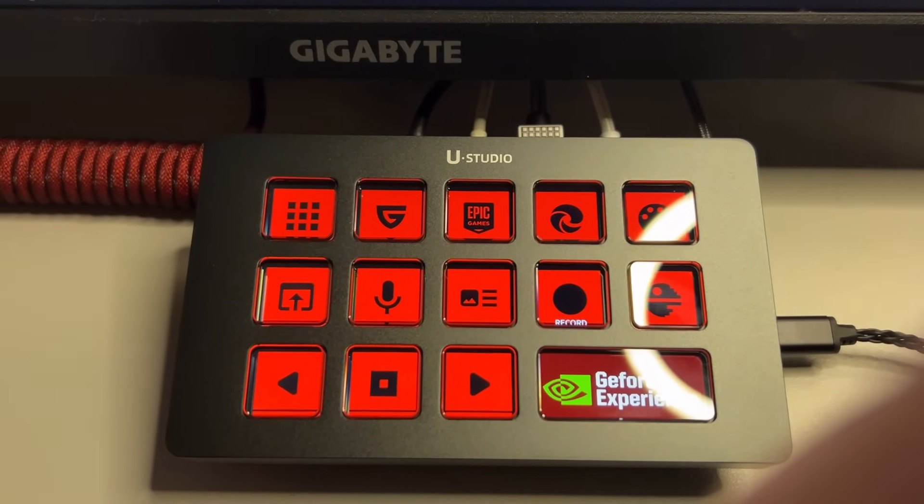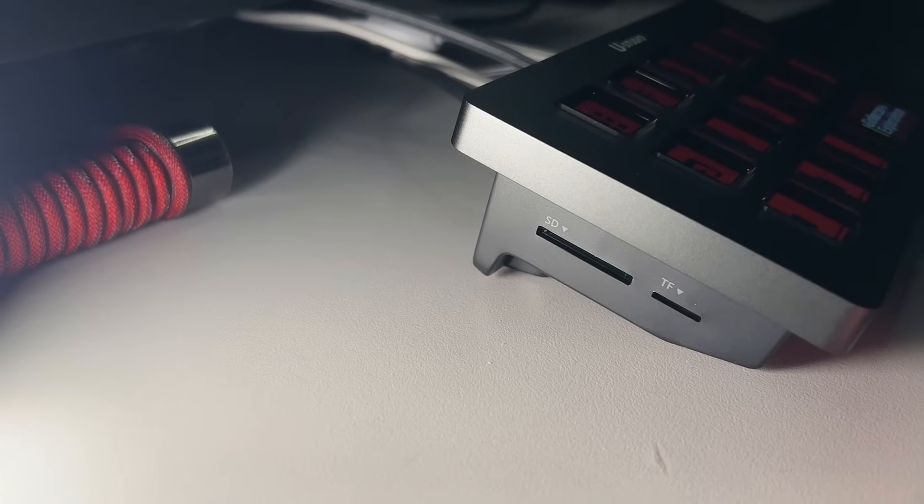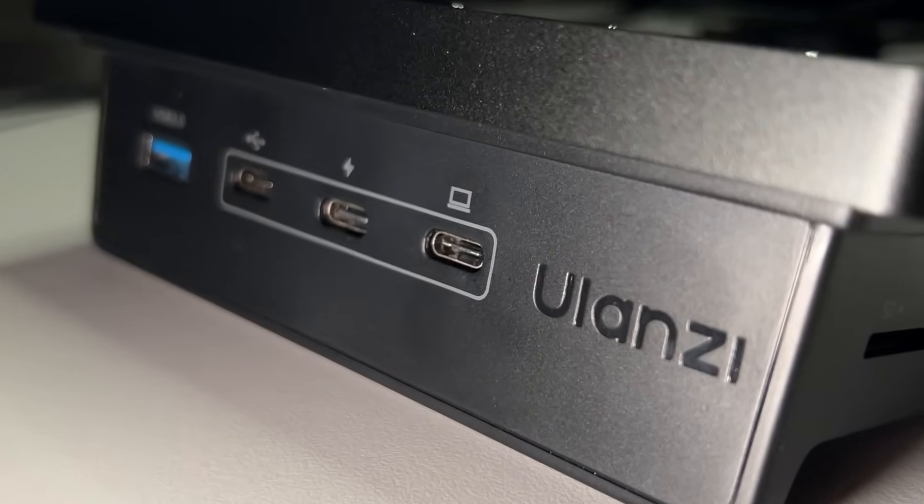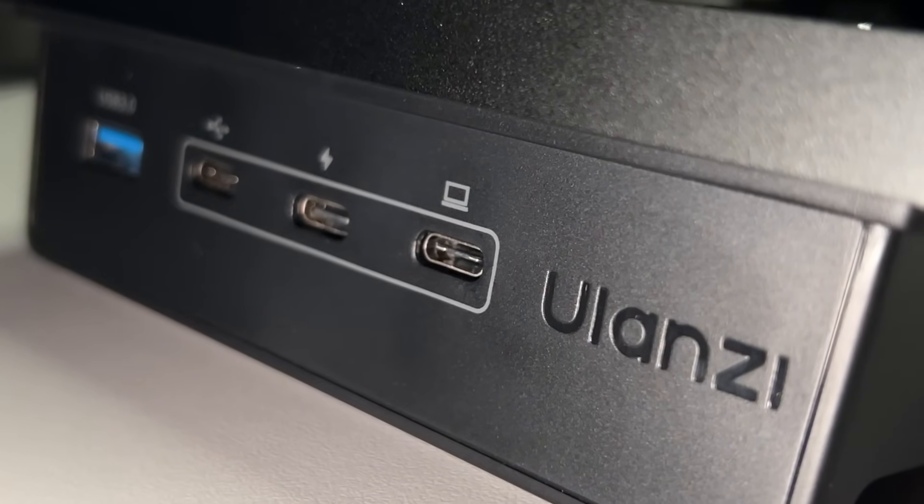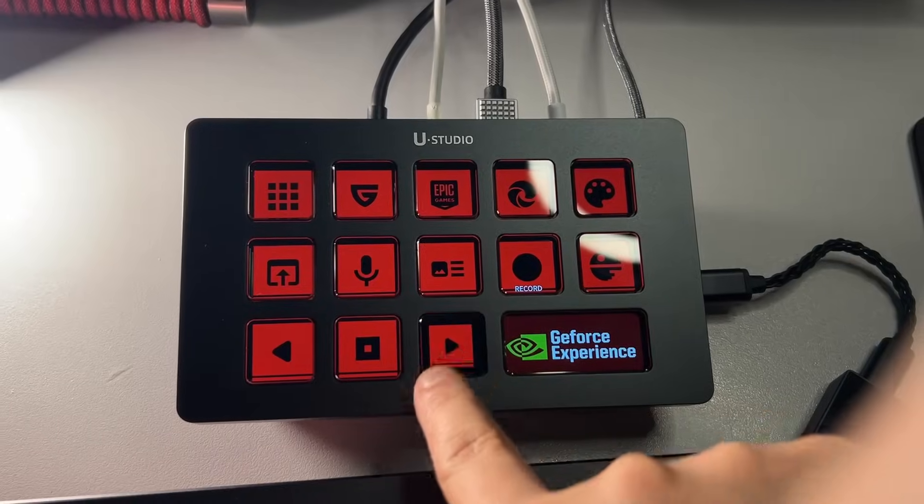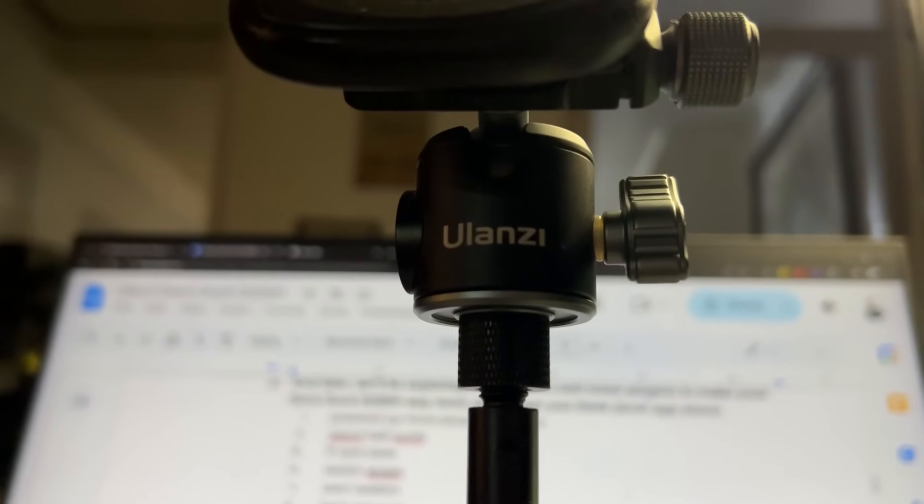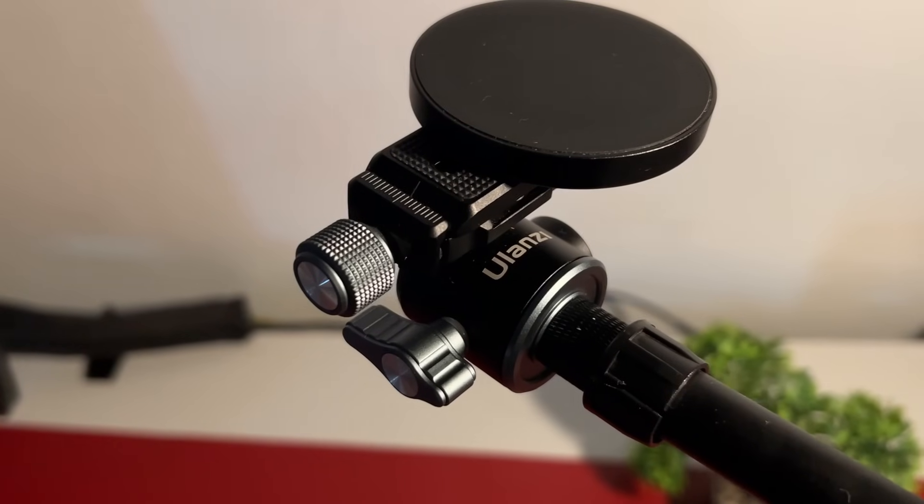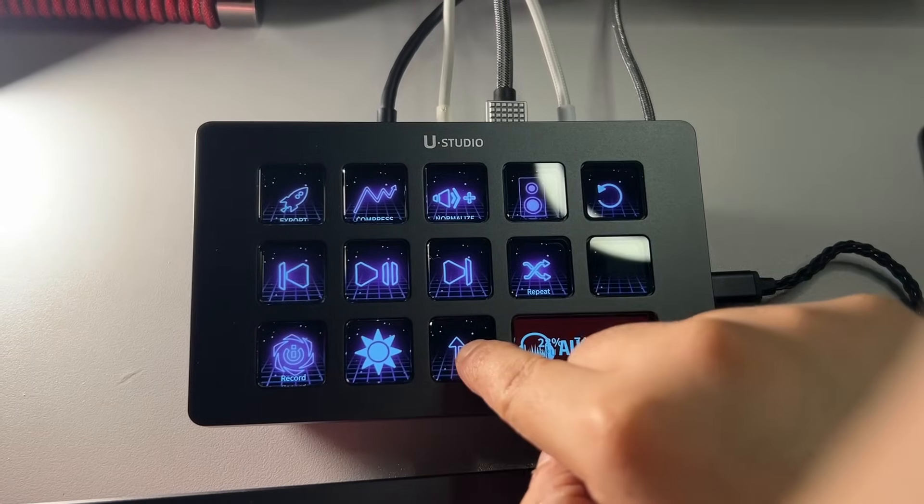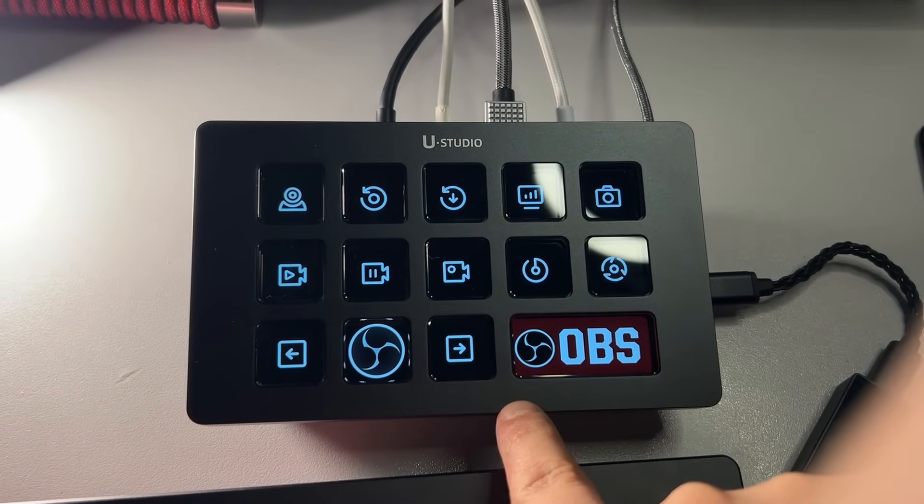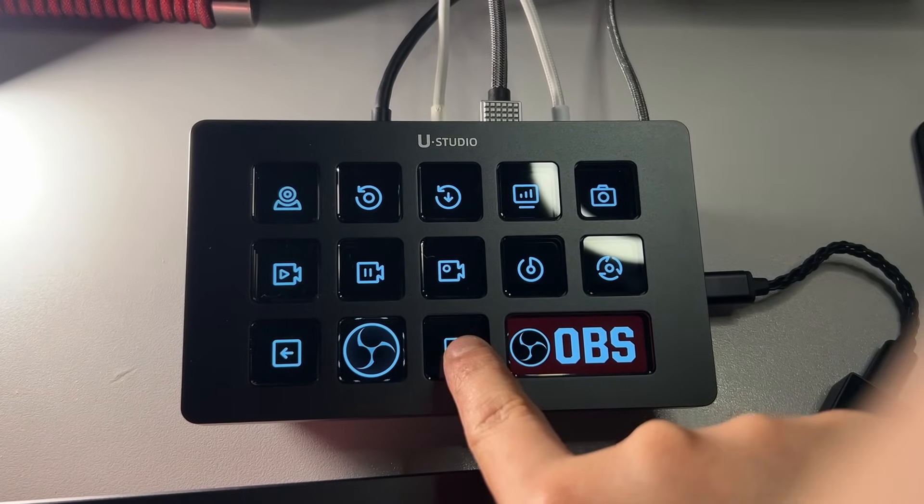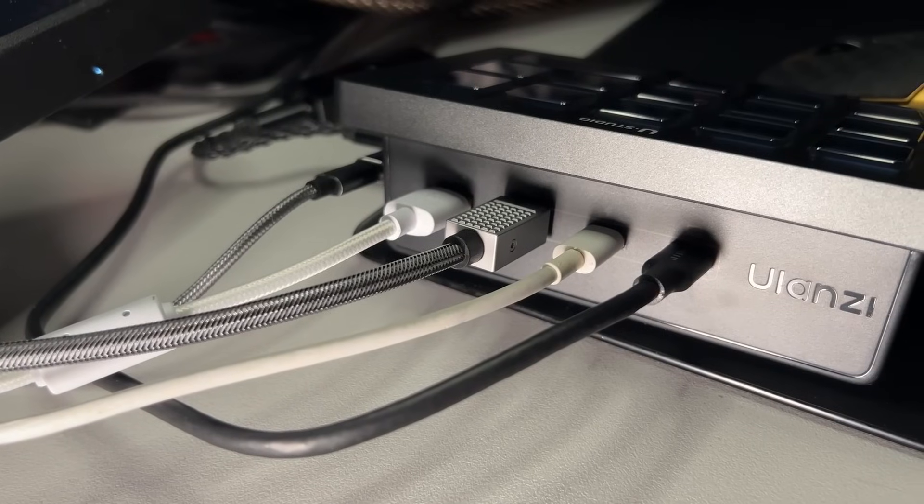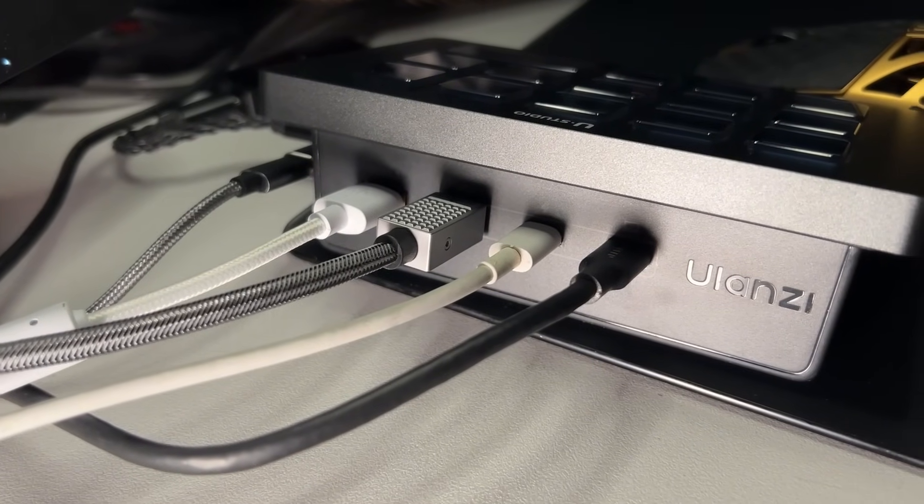The Ulanzi DeckDock D200H is a combo of a USB hub and a macro pad, very much similar to the Elgato Stream Deck but half its price. Ulanzi has been my go-to camera gear brand and never thought they made stuff like these. And though this is my first pad or dock from Ulanzi, I'm very impressed with how thoughtful they are with designing this PC accessory.